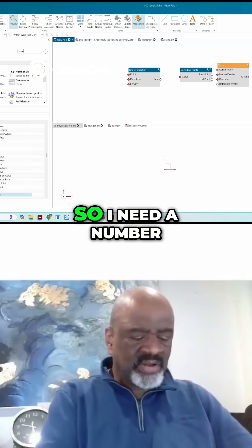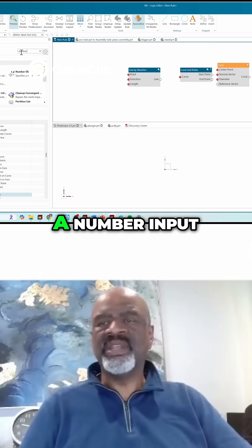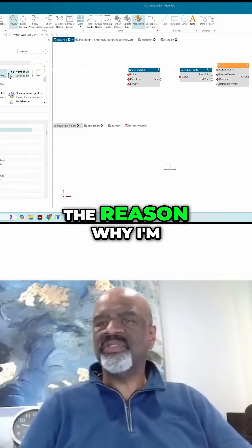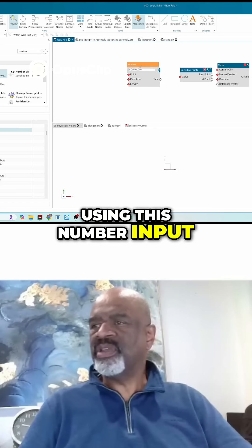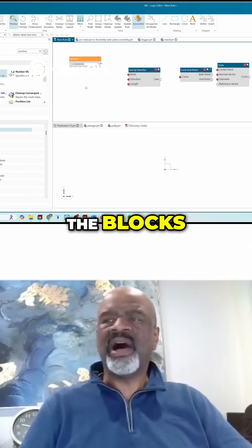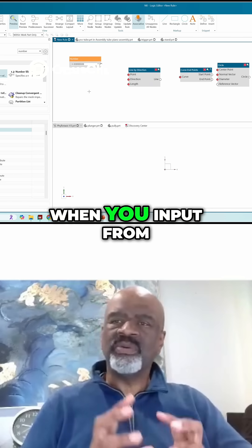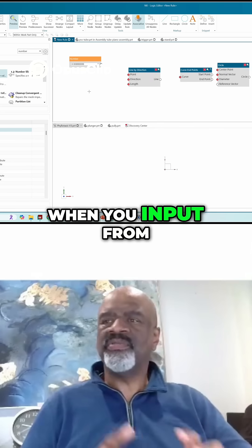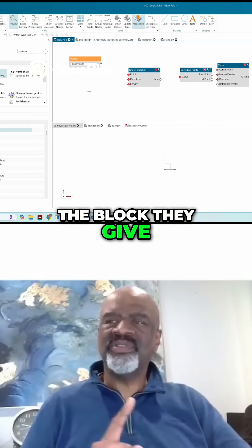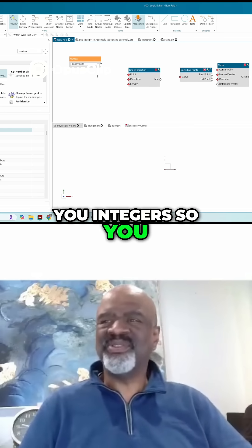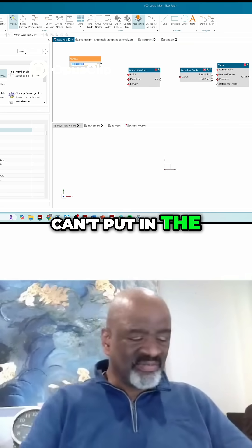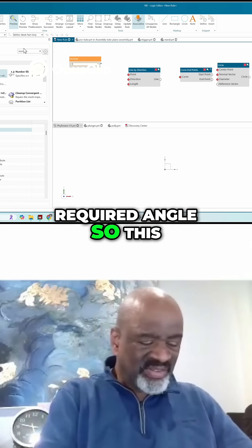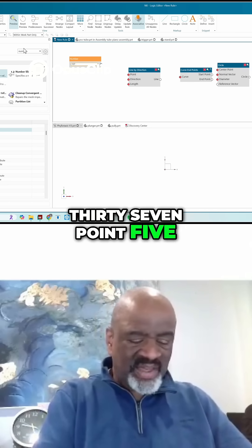So I need a number input. The reason why I'm using this number input is because some of the blocks, when you input from the blocks, they give you integers, so you can't put in the required angle. So this is 137.5.